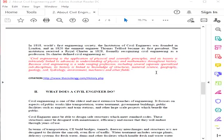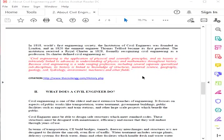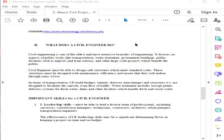Its charter defines civil engineering as the application of physical and scientific principles. Its history is intricately linked to advances in understanding of physics and mathematics throughout history. Because civil engineering is a wide-ranging profession including several specialized sub-disciplines, its history is linked to knowledge of structures, material science, geography, geology, soil, hydrology, environment, mechanics, and other fields.